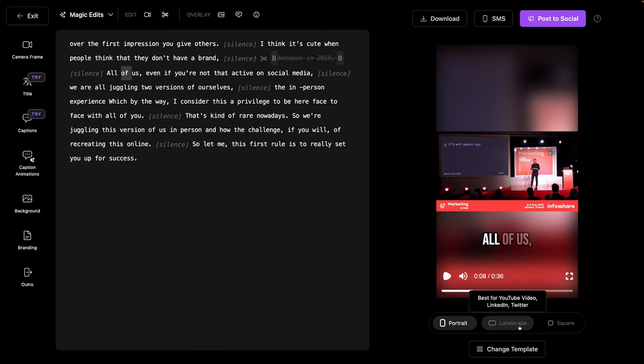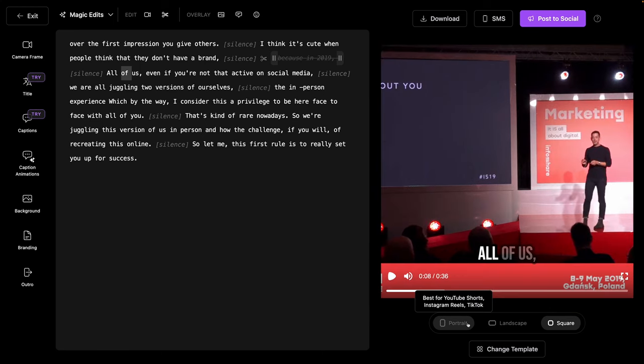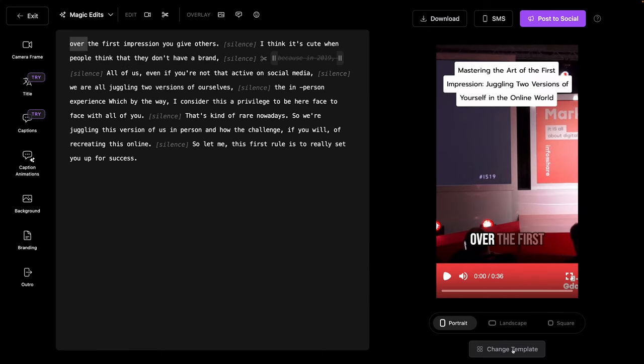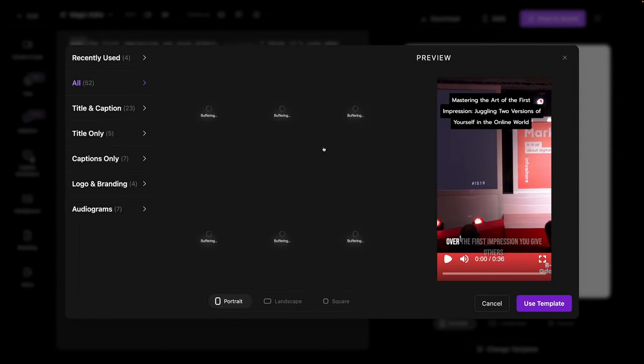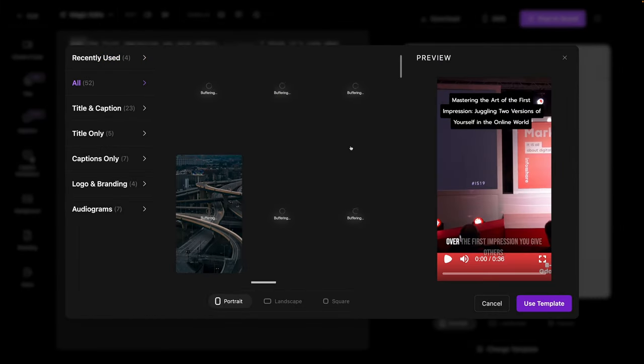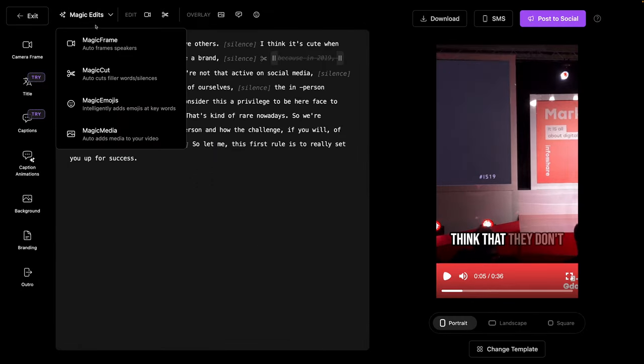If I want, I can adjust the framing. So let's say for example, I want this to be landscape or square. I can also choose different templates if I want. There are over 50. And even if I want some help on these edits, I love these magic edits, the ability to select magic frame and it's going to auto frame.